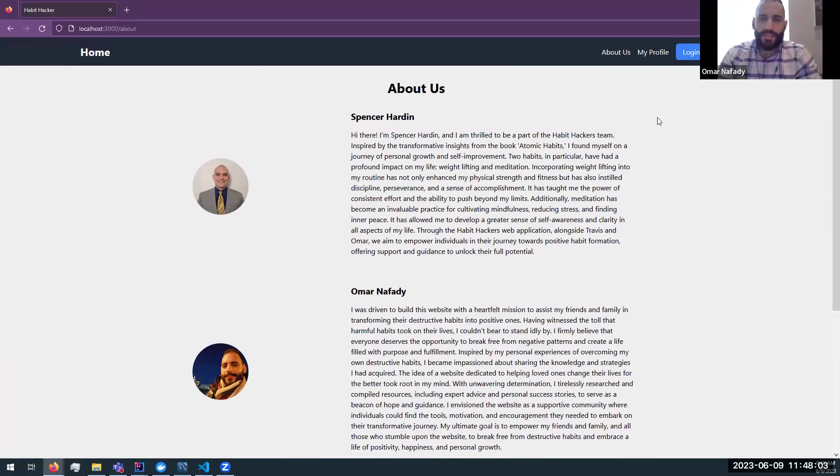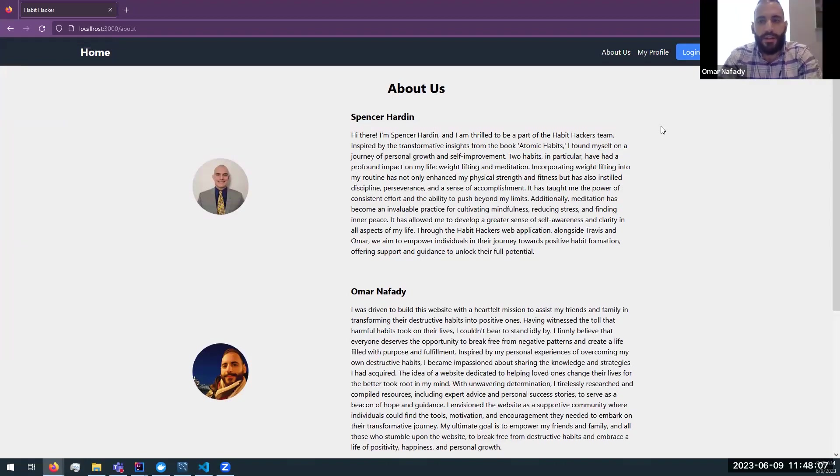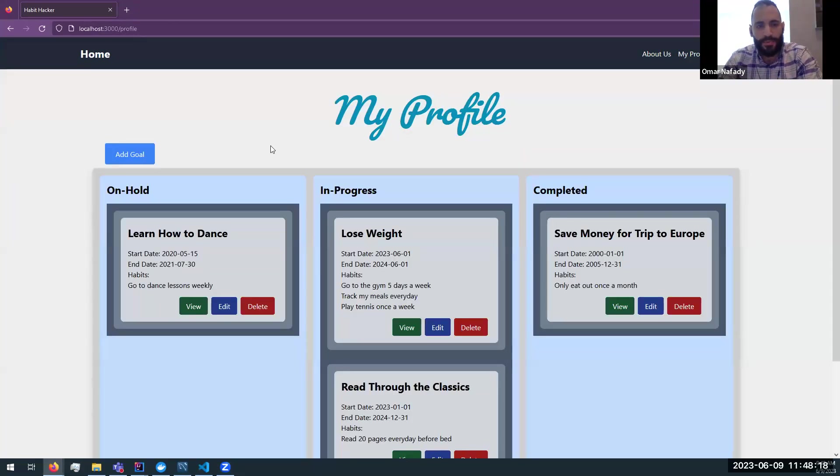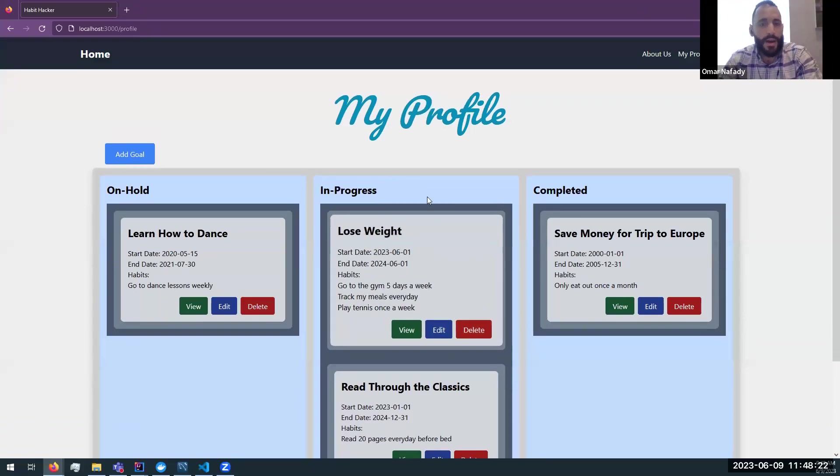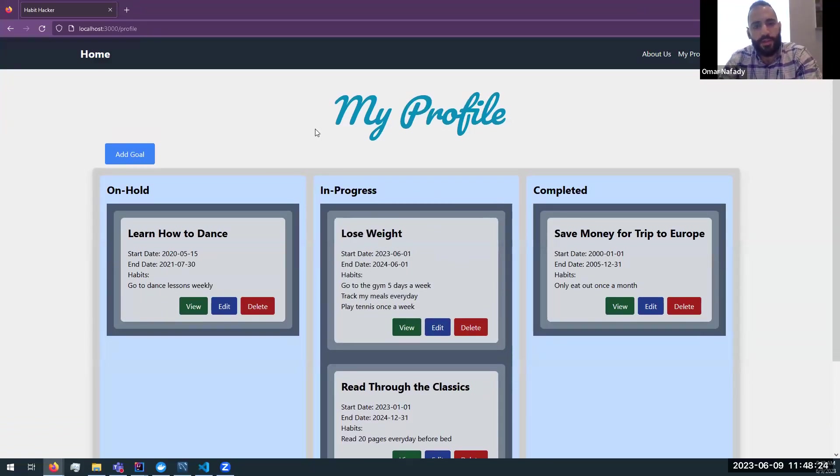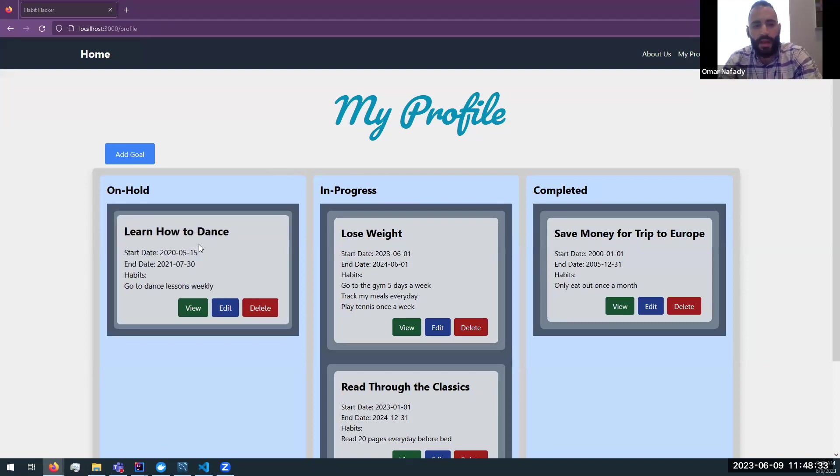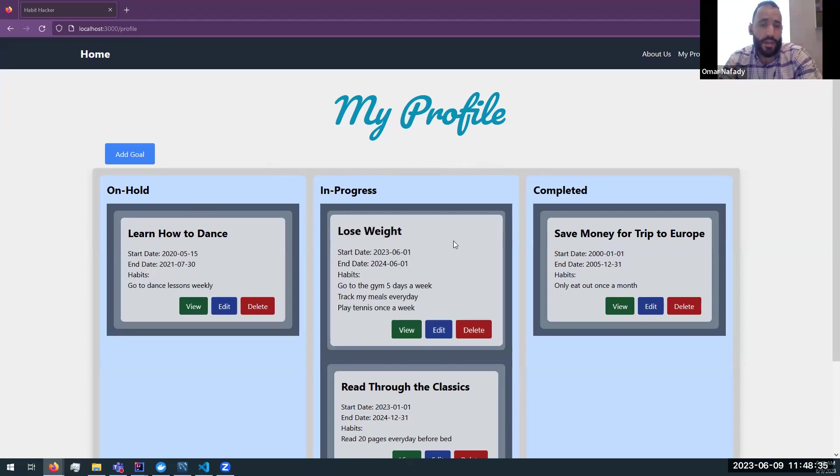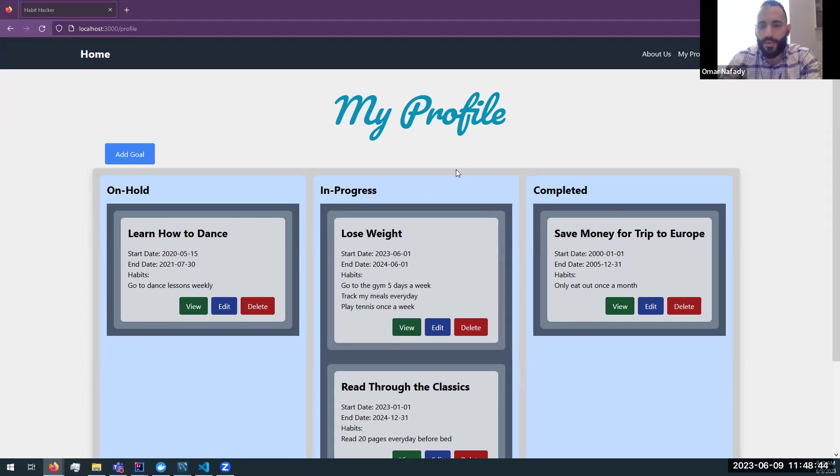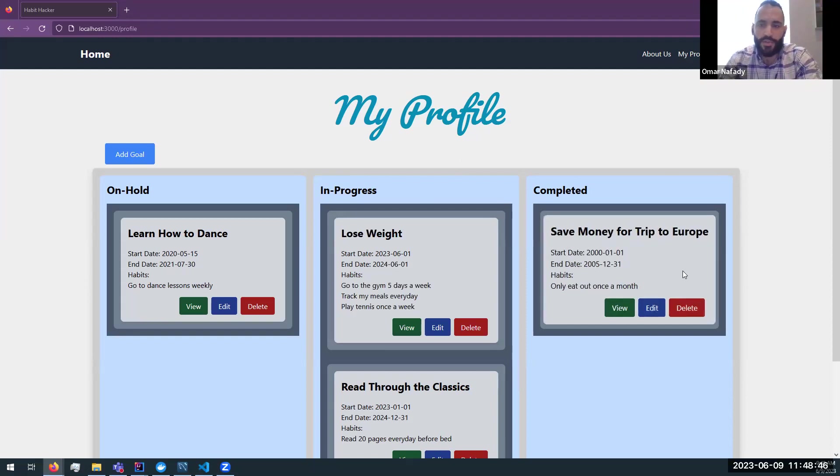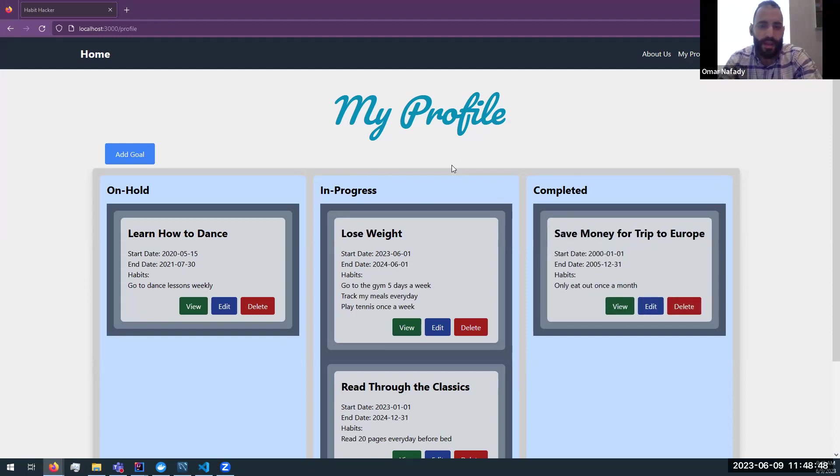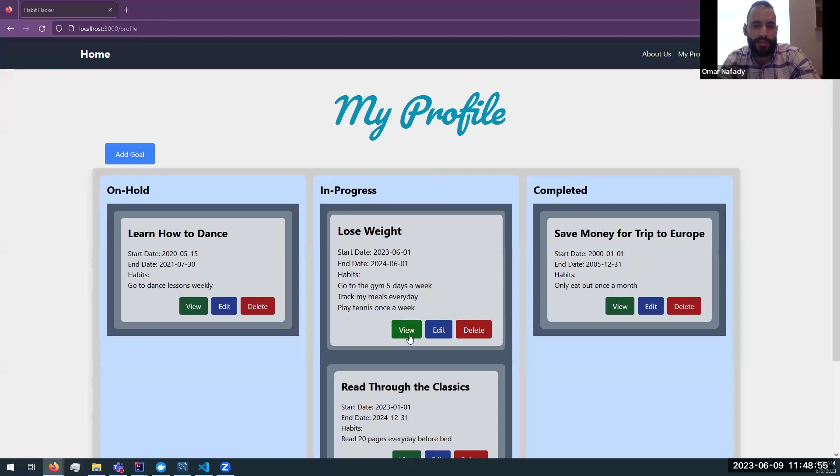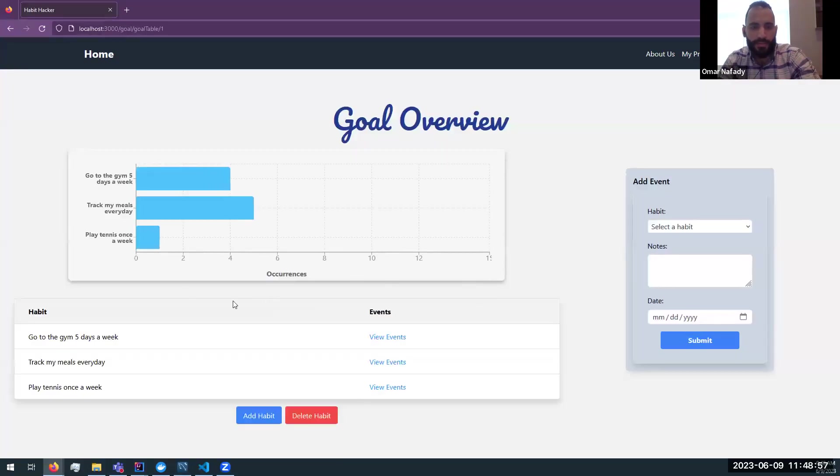Thank you, Spencer. Okay, let's get into the fun stuff. So let's just start by logging in with an existing user. It looks like John Smith is using our app. So we will log in as him. And let's just see what he's up to. Okay, so we go to the My Profile section, which is John's profile. And we can see here that John has a few goals. One he put on hold, which is learn to dance. And in progress, it looks like he's in a weight loss journey. So it kind of makes sense that he's putting learning to dance on hold for now. And he had already completed a goal. He saved some money for a trip to Europe. So that's great. But let's just take a look into what John is up to in his lose weight journey.